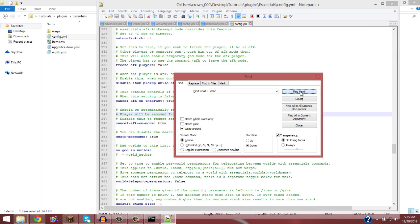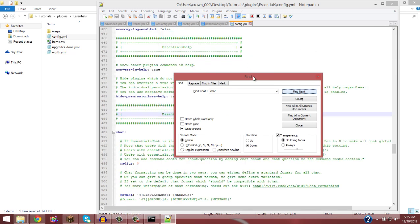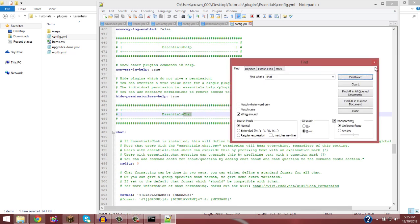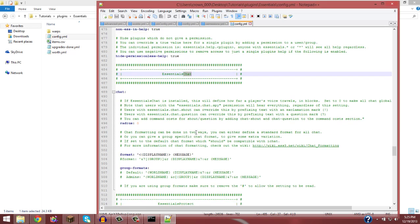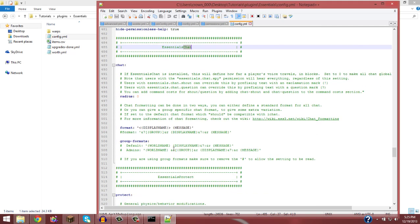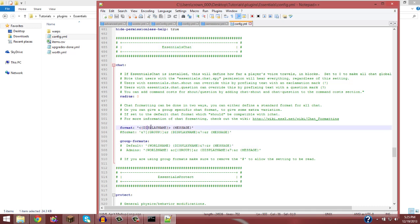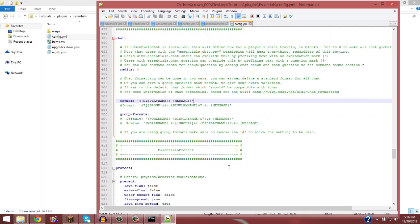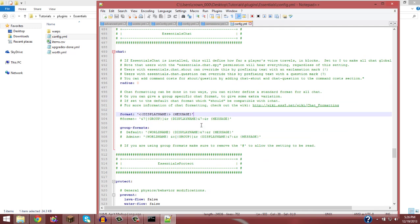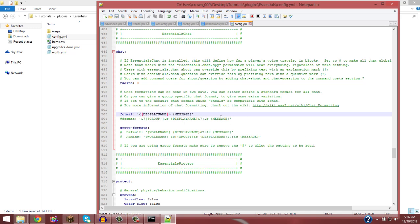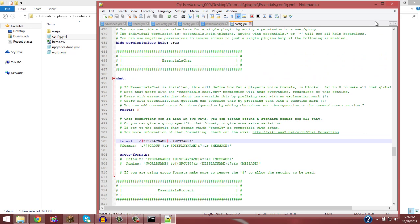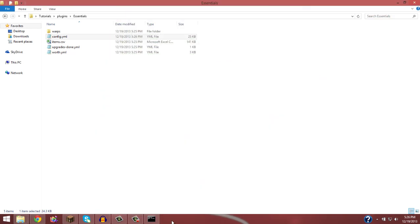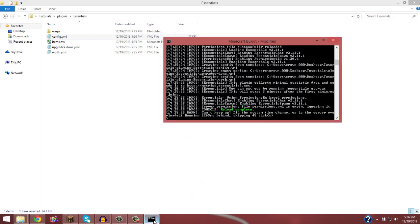But if you go to the essentials chat section, come on, where is it? Essentials chat. So this is the chat. And if you wanted to change the format, it would be in here. So you'd be like, it displayed the name, and then the message. And if you had factions, you'd put in like faction tag. But whatever, I'll do a tutorial on that maybe later. So that's the essentials chat. And everything should work out.